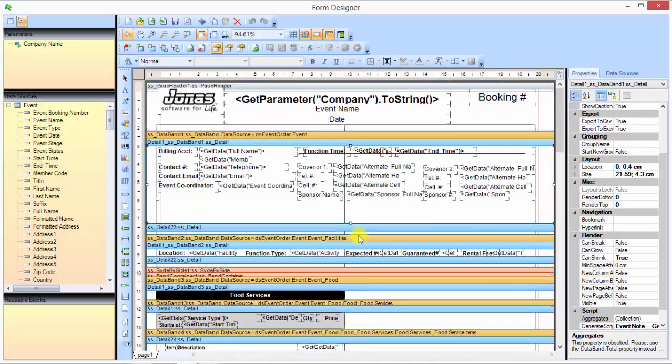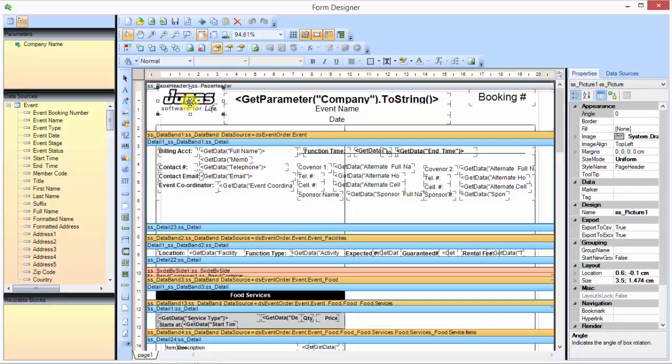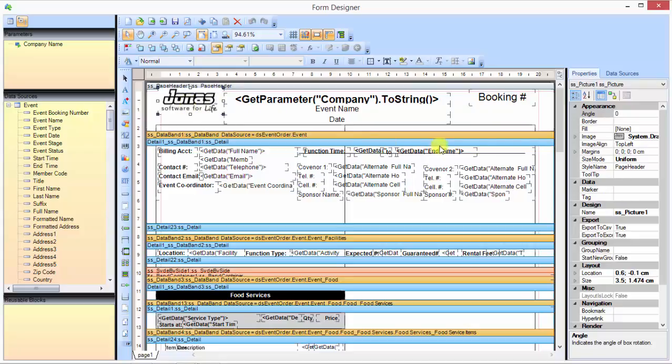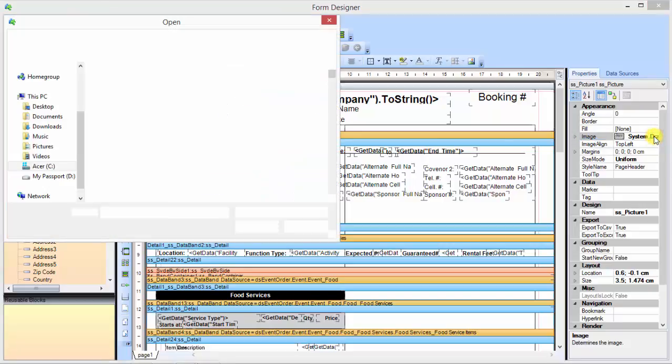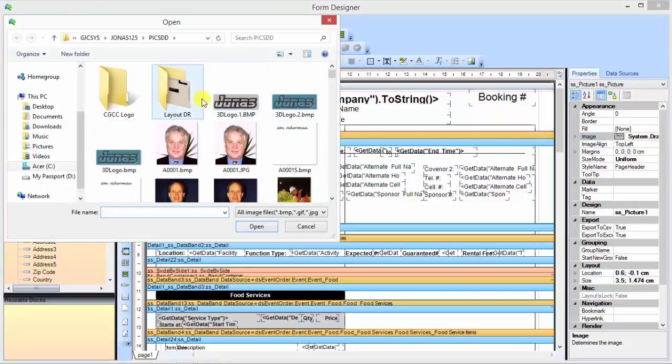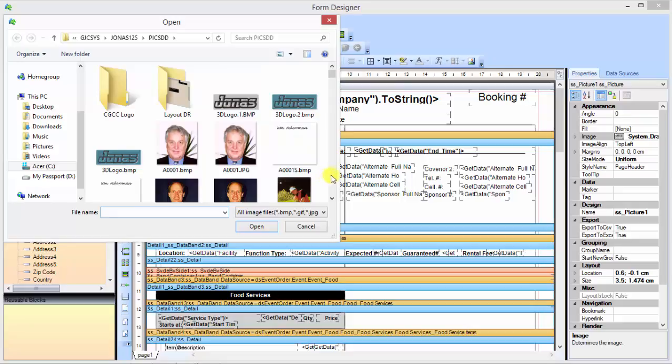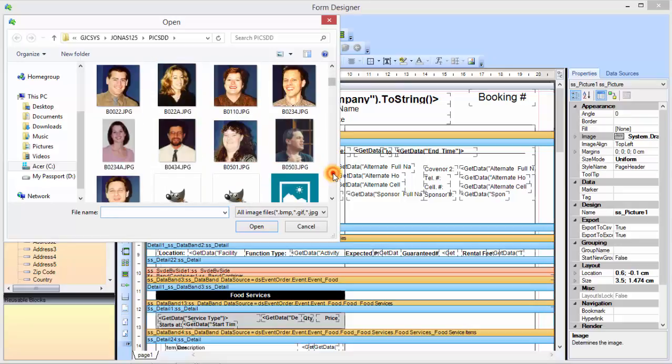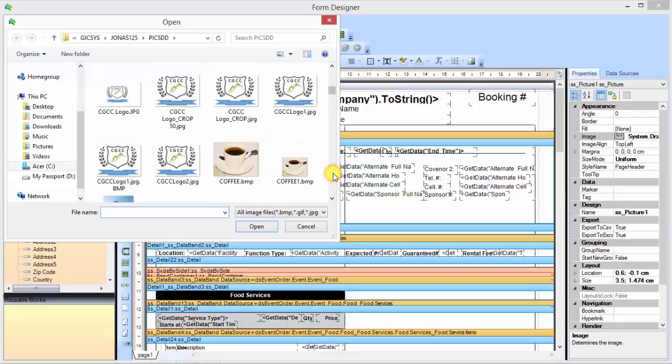To make changes, let's say to the logo, all you need to do is click on that logo, and what happens is on the right you'll get a listing of different properties for that. If I just want to change that image, you'll see an item here that says image. If you click that, you'll see this little dot dot dot will show up. I click that, that'll let me browse and grab any image I want.